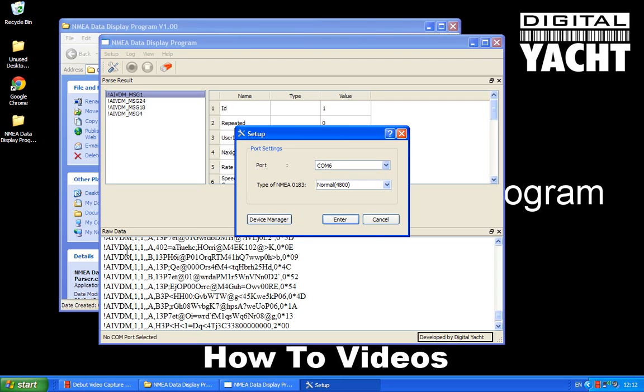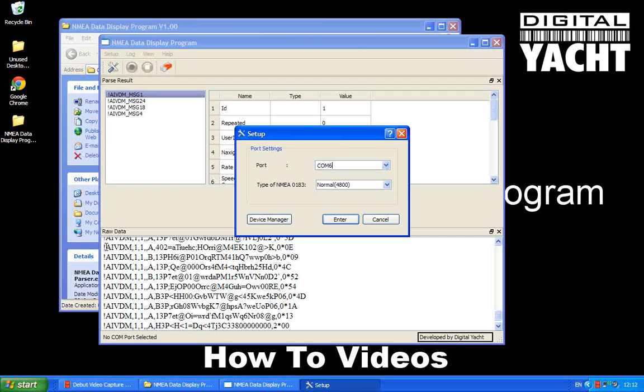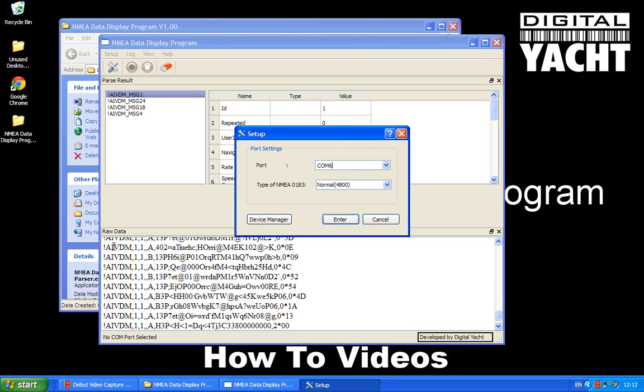They all start with either a dollar sign or an exclamation mark. And the first two characters, in this case AI, which is short for AIS, indicates what type of device they come from.